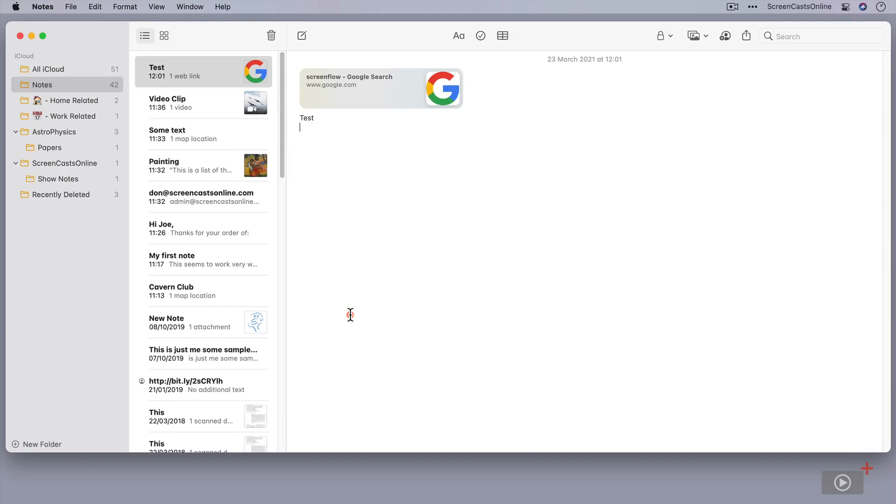In the first Apple Notes tip video, we took a look at emojis, folders, and using pseudo tags. So this is the standard view, this is the list view, and it's usually the view that's turned on by default.